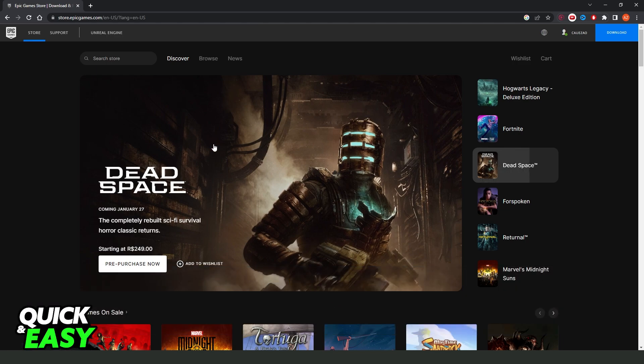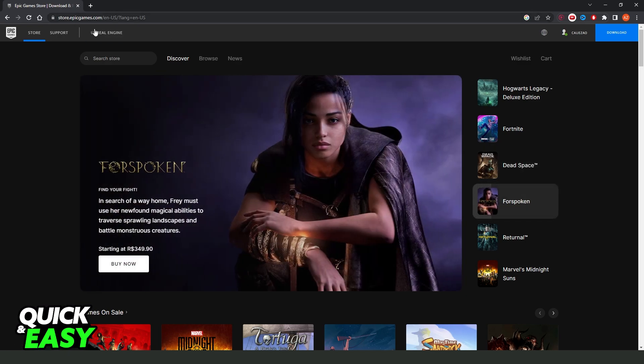First of all, you need to enter on Epic Games website. So epicgames.com and come to this page.